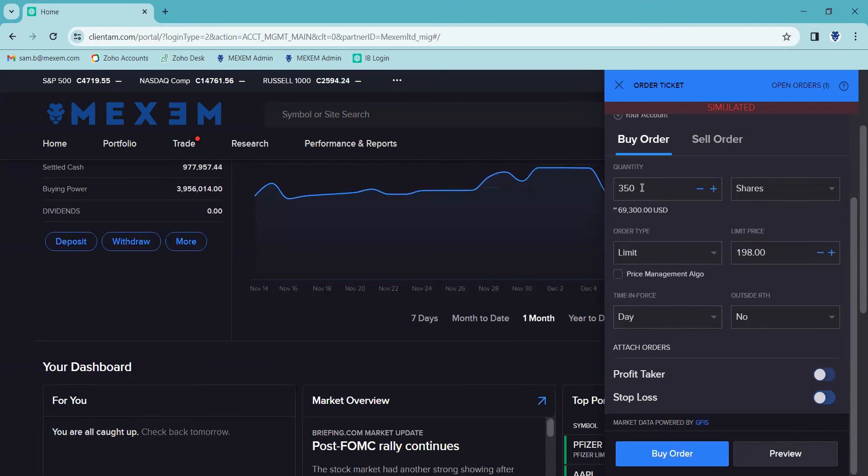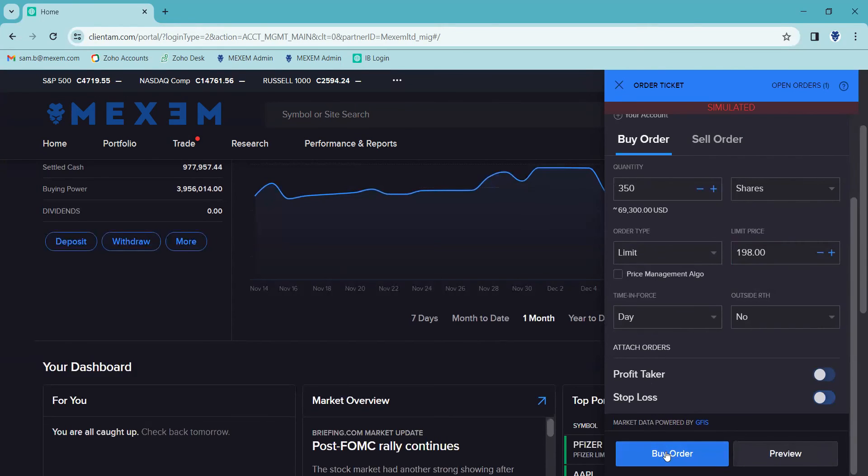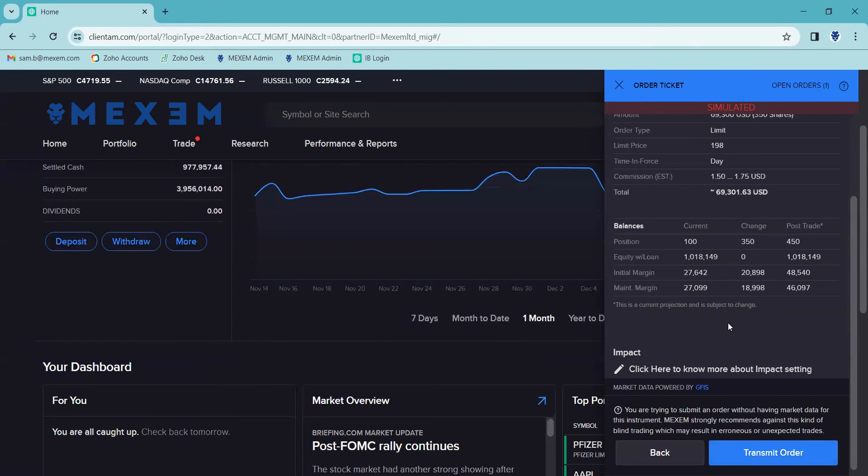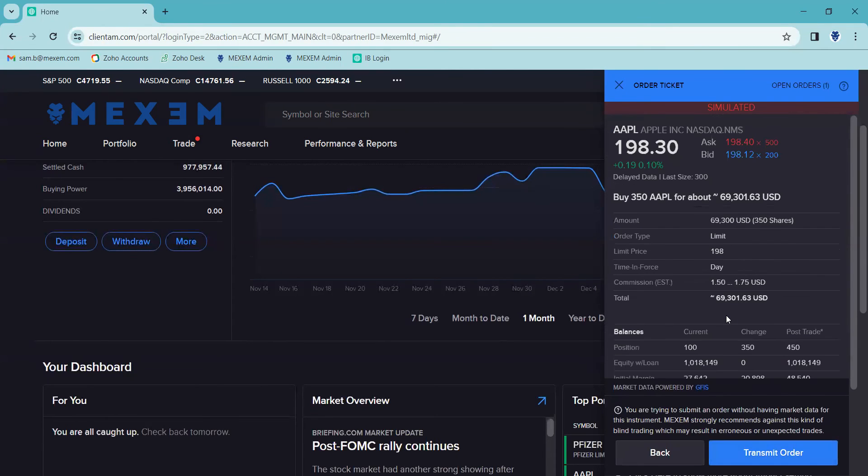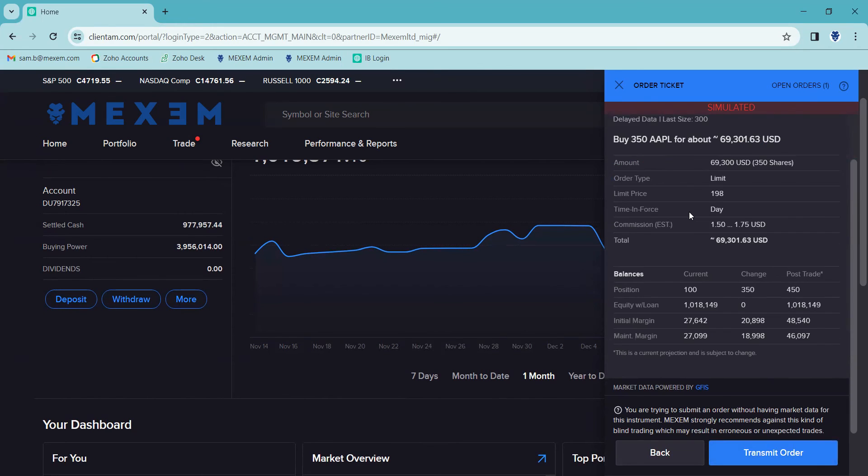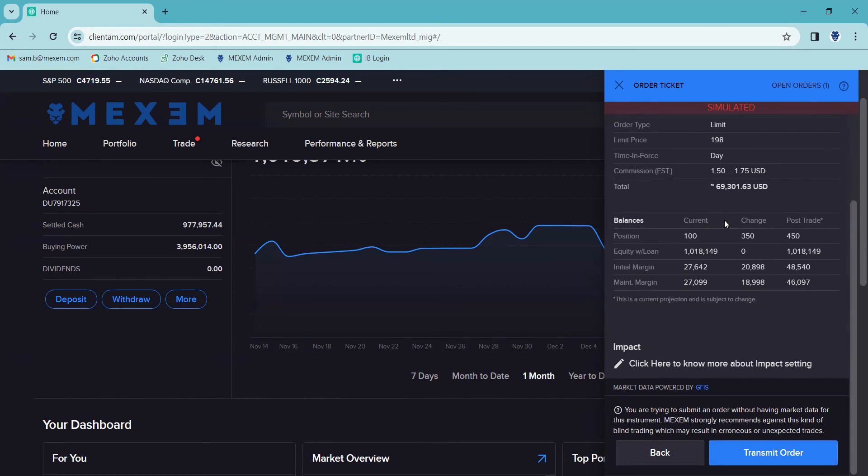We've entered our quantity, we've entered our order type, we've entered our time in force. If we're happy with all the information down at the bottom here, you can see we've got the buy order option or the preview. If I click on the preview button on the right hand side, you can see here it just gives us a summary of all the information we've just entered for the order we're about to place.